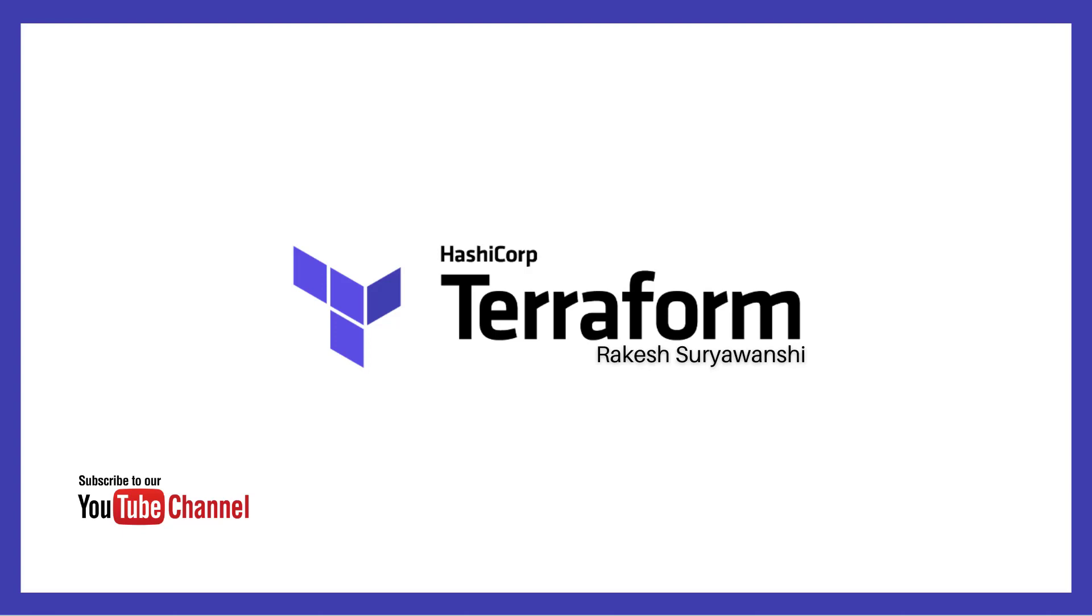Hey everyone, welcome to the channel. In this video, we will discuss how to install Terraform on Windows 11.